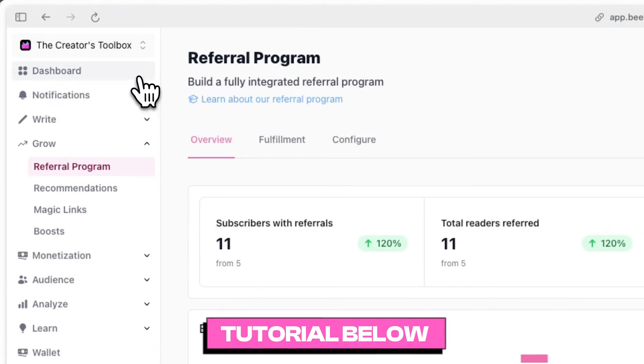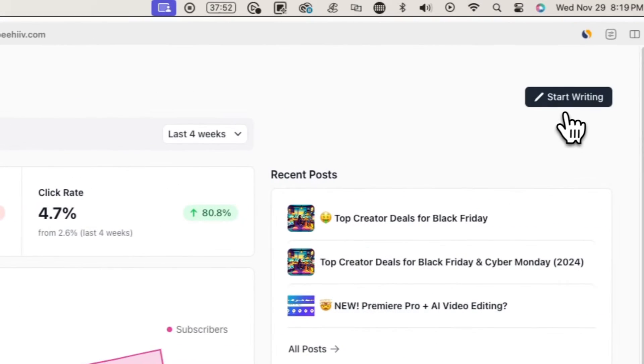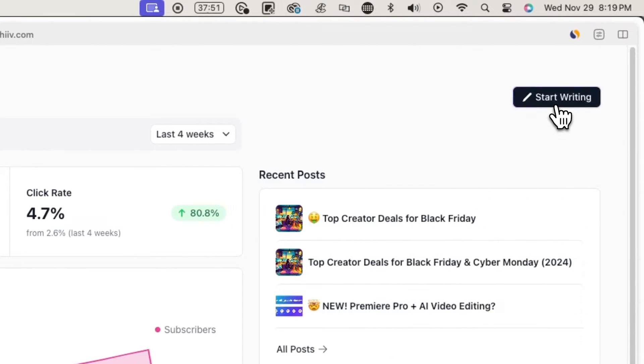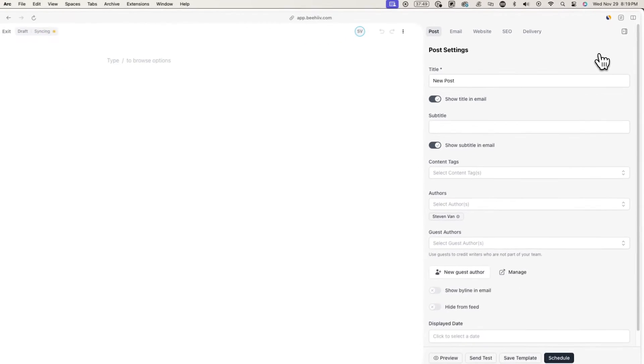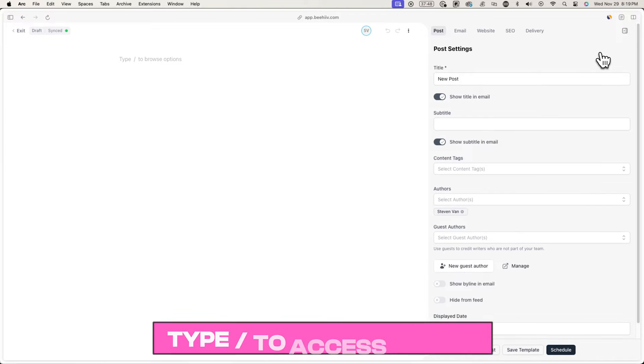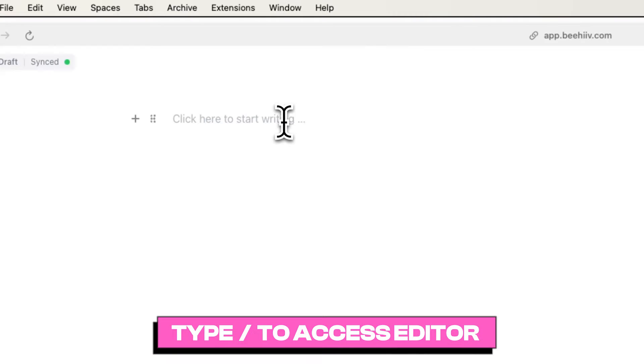Once you're done configuring your referral program, go over to your dashboard and click on Start Writing in the top right. From here, enter the forward slash key and type in referral program.